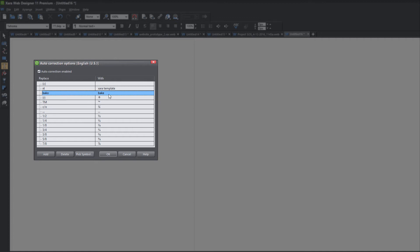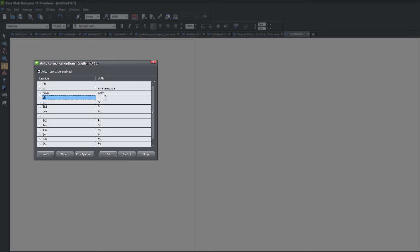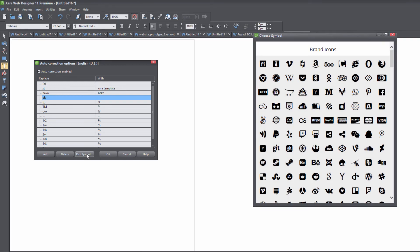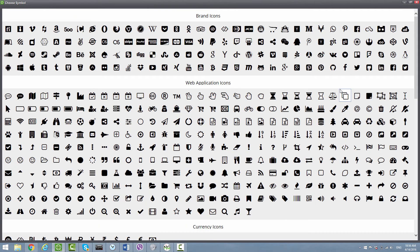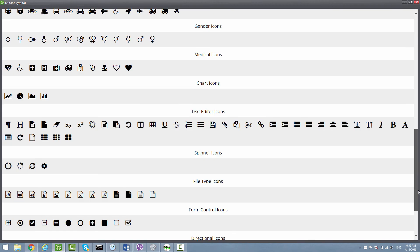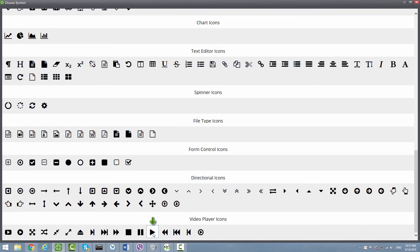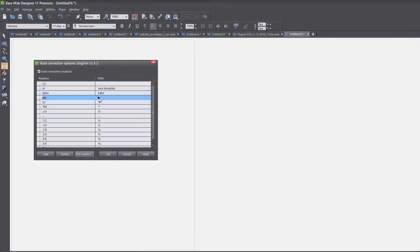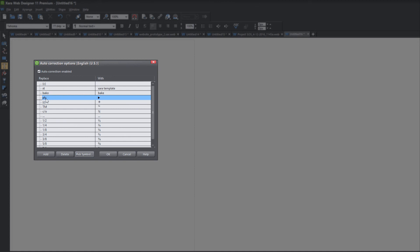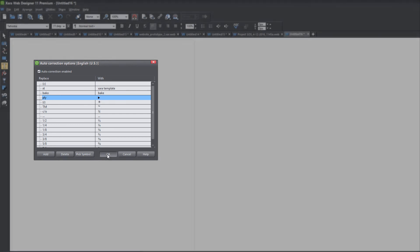Let me show you one other example of how you can use the new improvements for auto correction. Let's click the add button again. This time I'm going to type the letters P-L-Y, which will stand for the word play. Instead of typing anything in the with column, I'm going to create a symbol there. The way we do that is by clicking the pick symbol button, which brings up the awesome font dialog menu. I'm going to expand it to see all the icons at once, scroll to the bottom, and under the section that says video player icons I'm going to click the play button. Now we have the play button icon in the with column, so anytime we type P-L-Y the program is going to replace that with the play button icon.